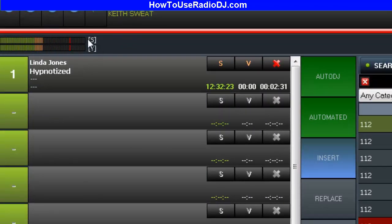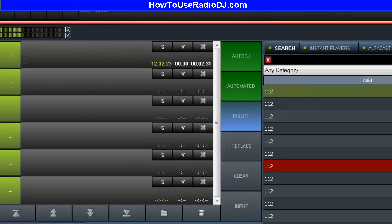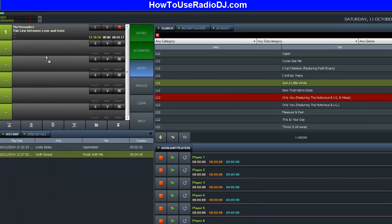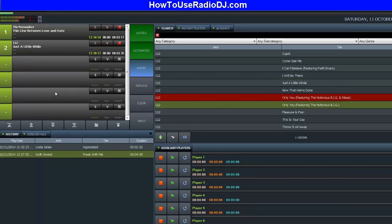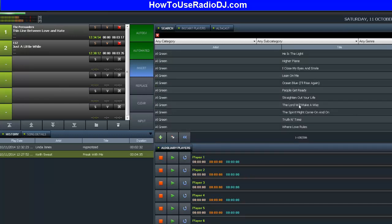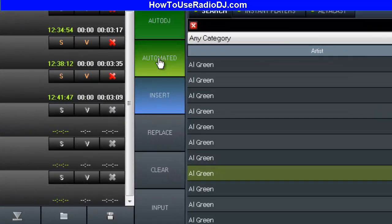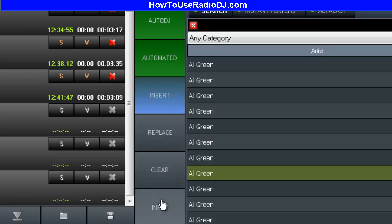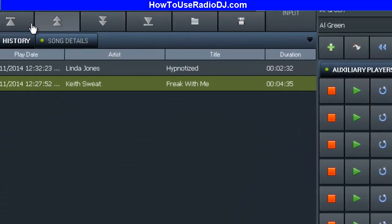Over here you have your VU meters. Below the VU meters is your cue — you can grab any song and throw it in the cue, in the next available slot. Between the cue you have your auto DJ button, automated, insert, replace, clear, and input. You can save that cue or even load up a playlist into it.